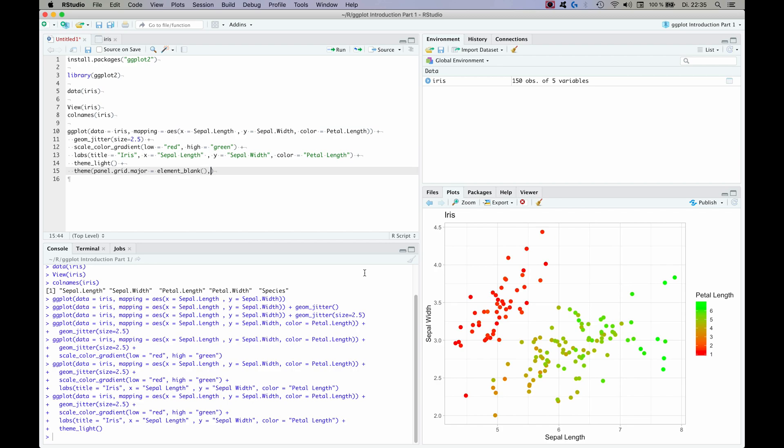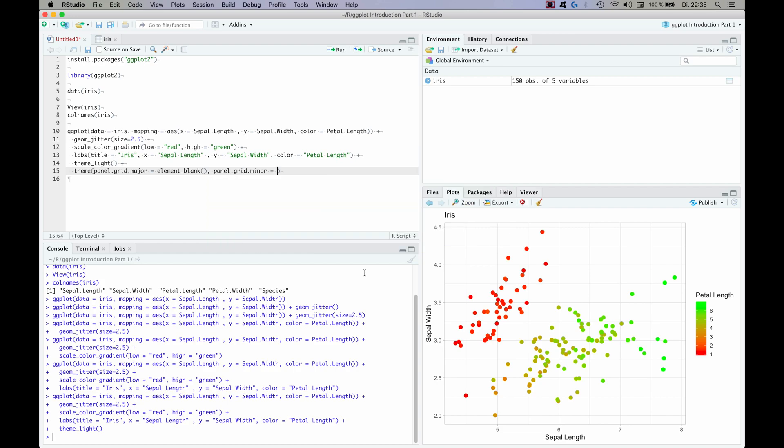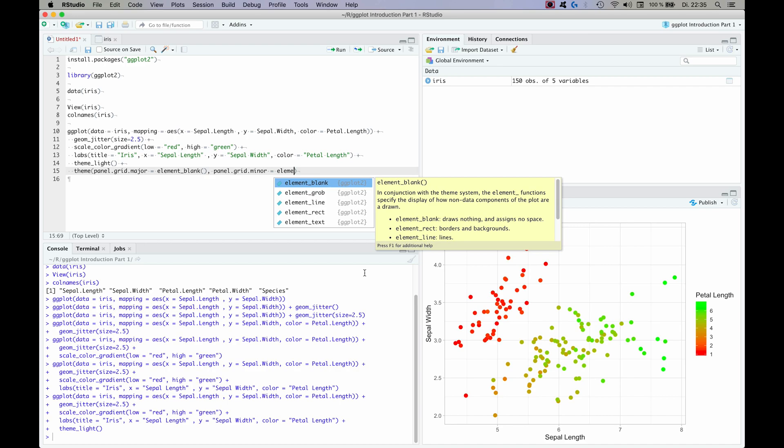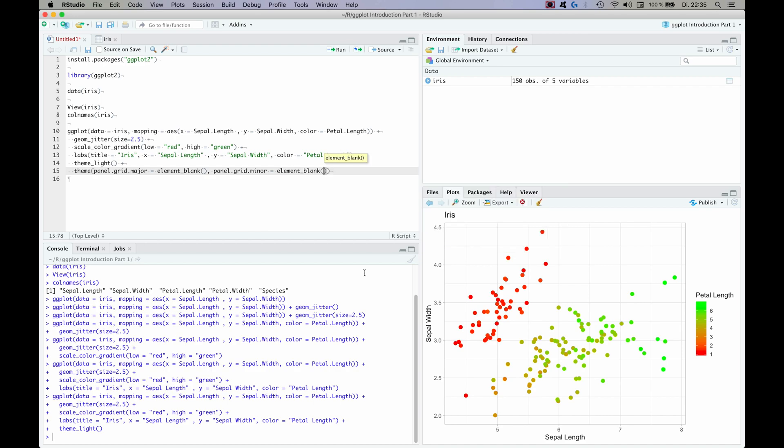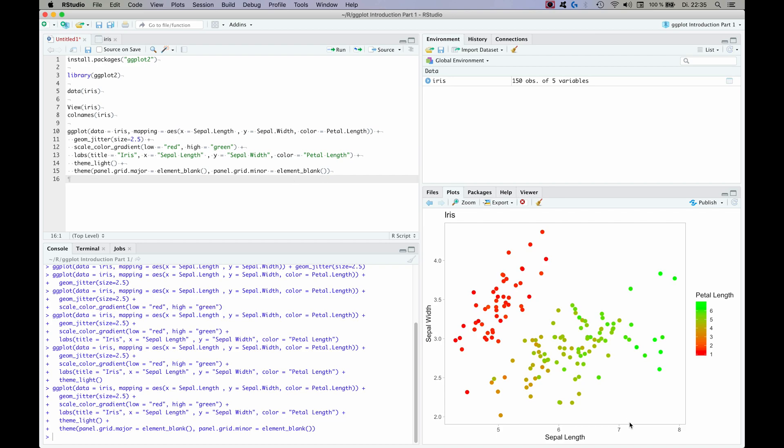And the panel grid minor to be also element blank. And finally, let's first actually look at how it looks now. And as you can see we don't have grid lines anymore, so this plot already looks a lot cleaner and it's a pretty simple command. Major grid lines are blank element and minor grid lines are blank element, and I think you can make every plot a lot more modern using this.